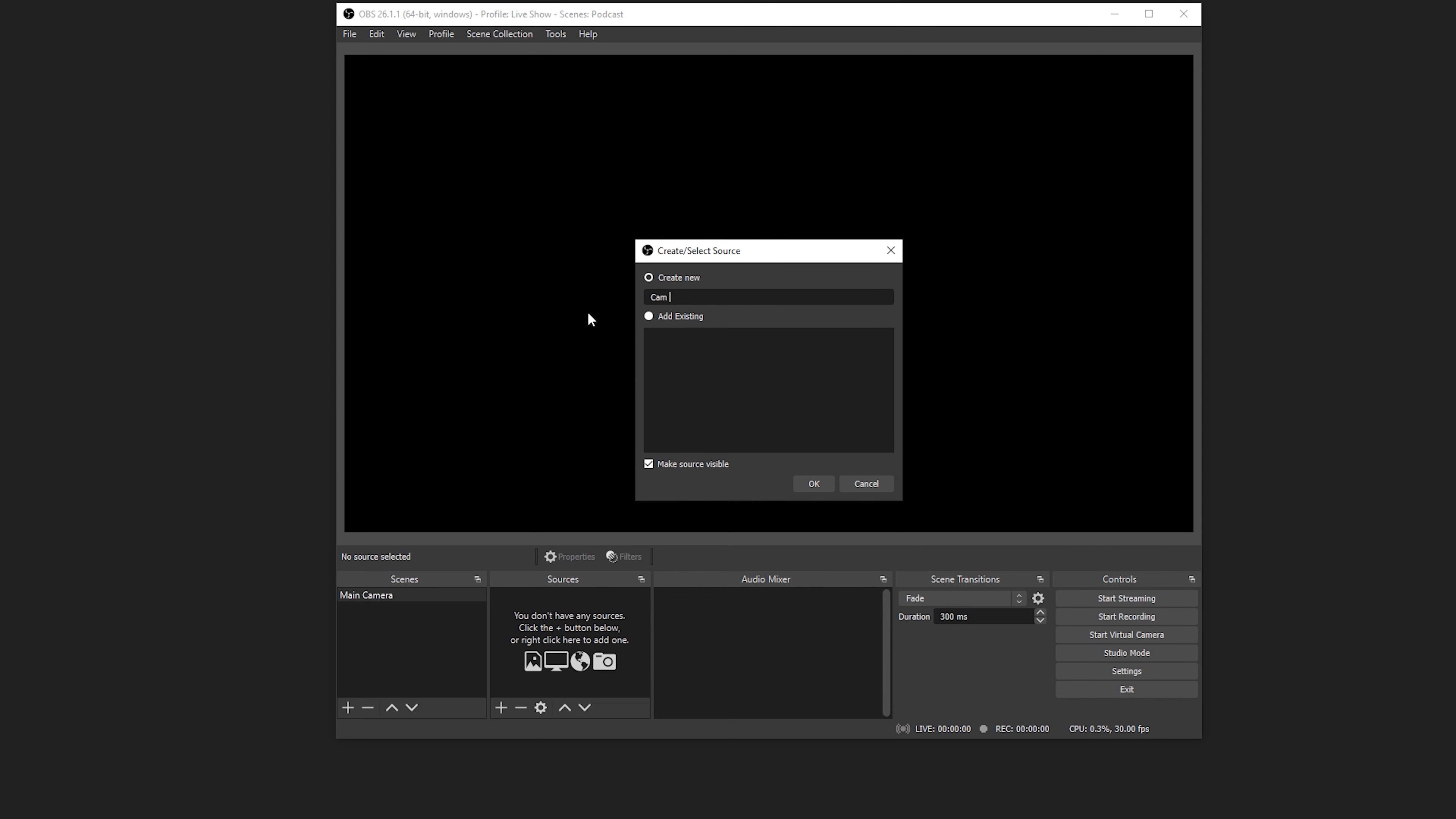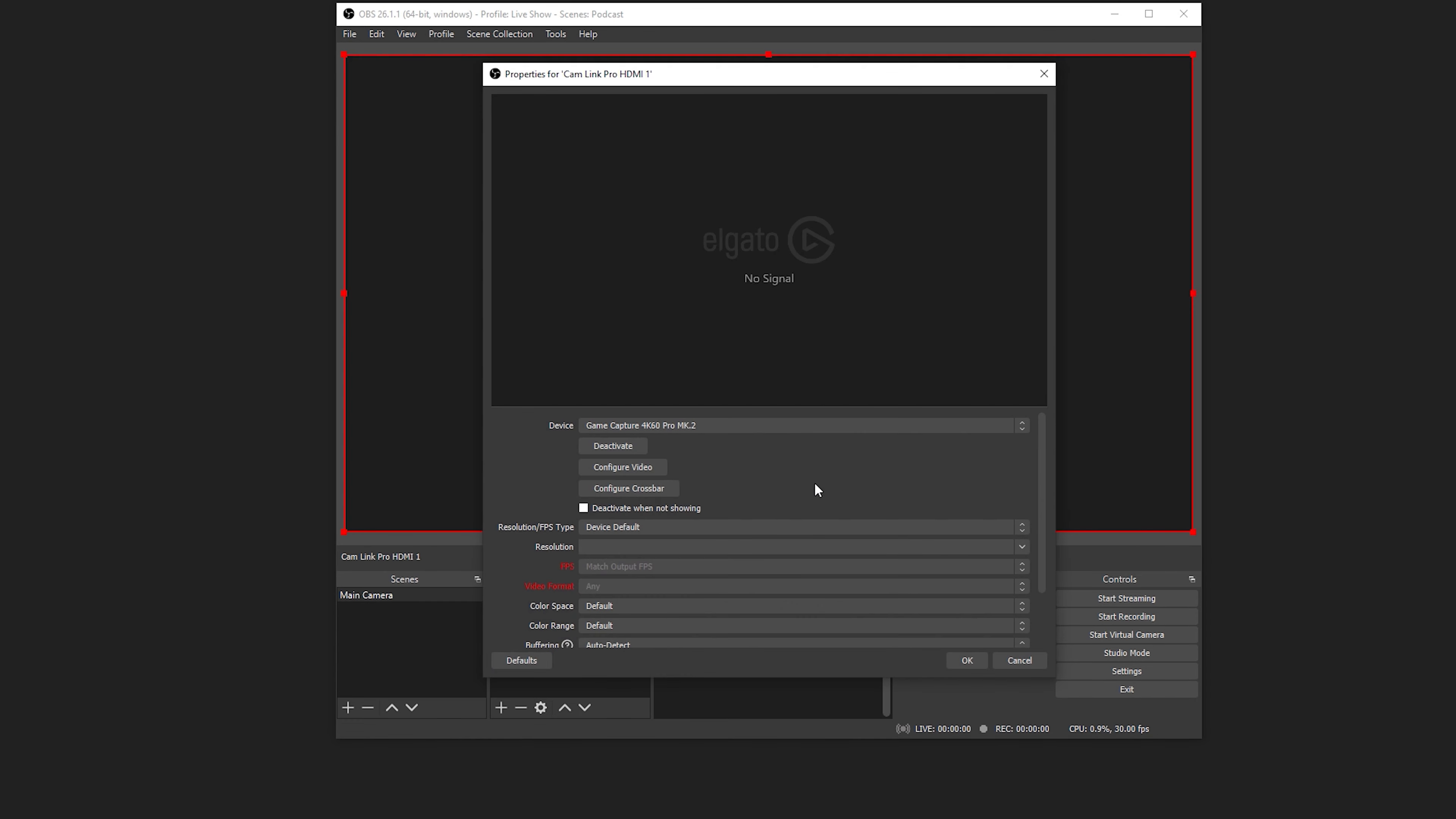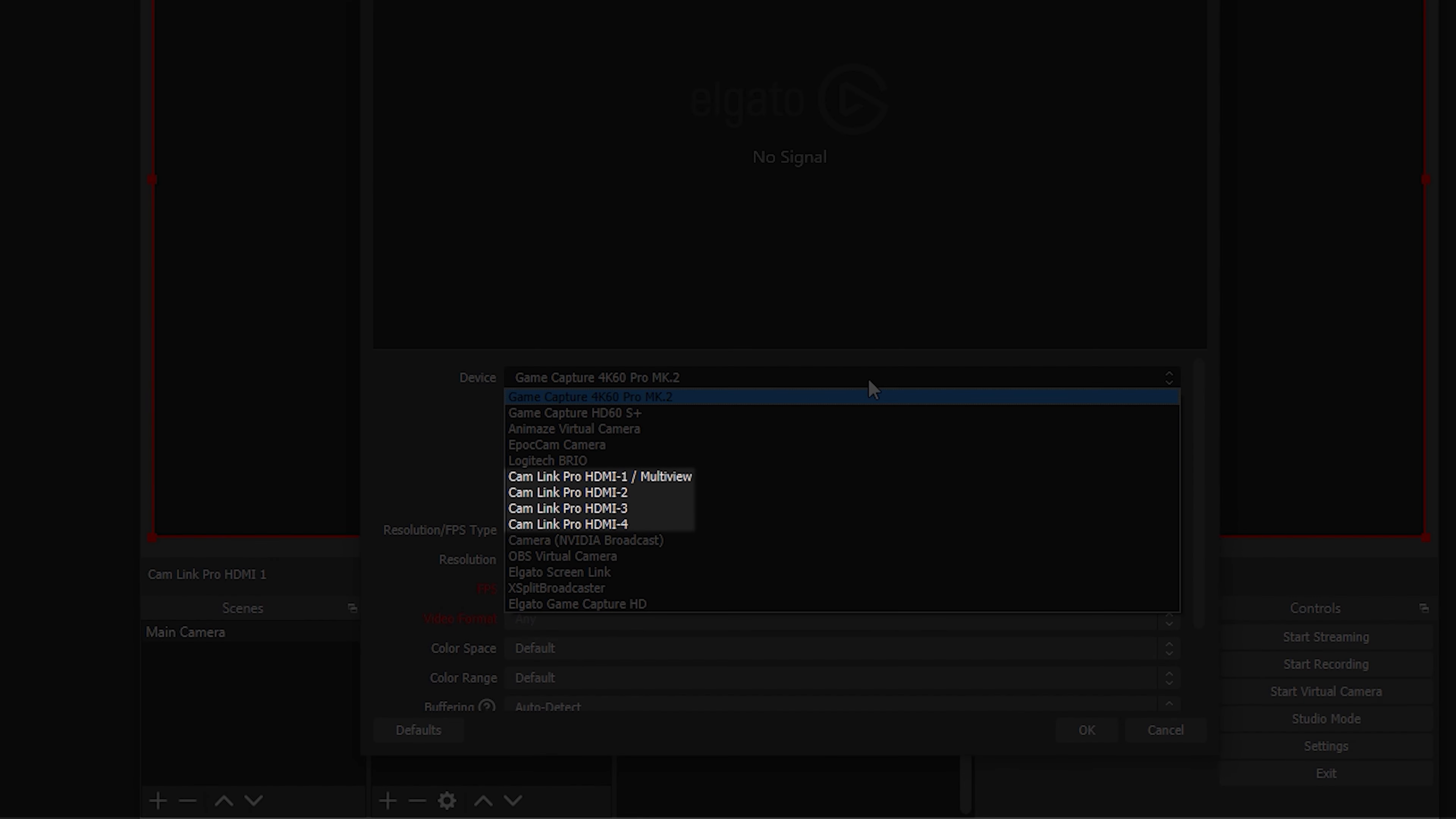Give the source a name, for example, CamLink Pro HDMI 1. In the next window, click on the device dropdown list and select the CamLink Pro input you want to add to OBS. You'll see four CamLink Pro sources, each corresponding to one of the CamLink Pro HDMI inputs. Once you've selected the input, click OK.